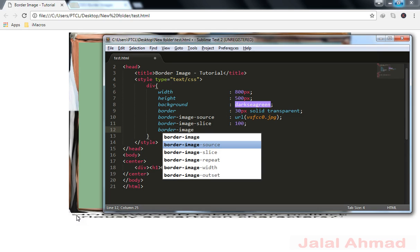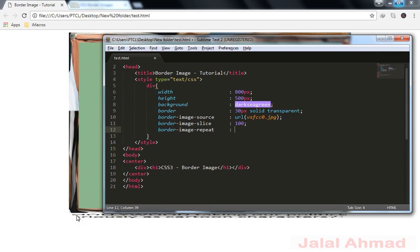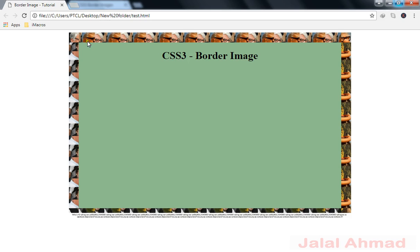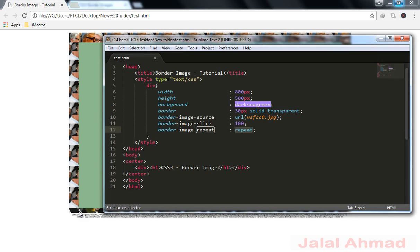Now border-image-slice is set, and next is border-image-repeat. Repeat takes three kinds of values: one is 'repeat', another is 'round', and another is 'stretch'. We will try these three values for the demo. When I use 'repeat' you can see the image pixels stay at each corner — top-left pixels remain at top-left, top-right pixels remain at top-right, and similarly for the bottom corners.